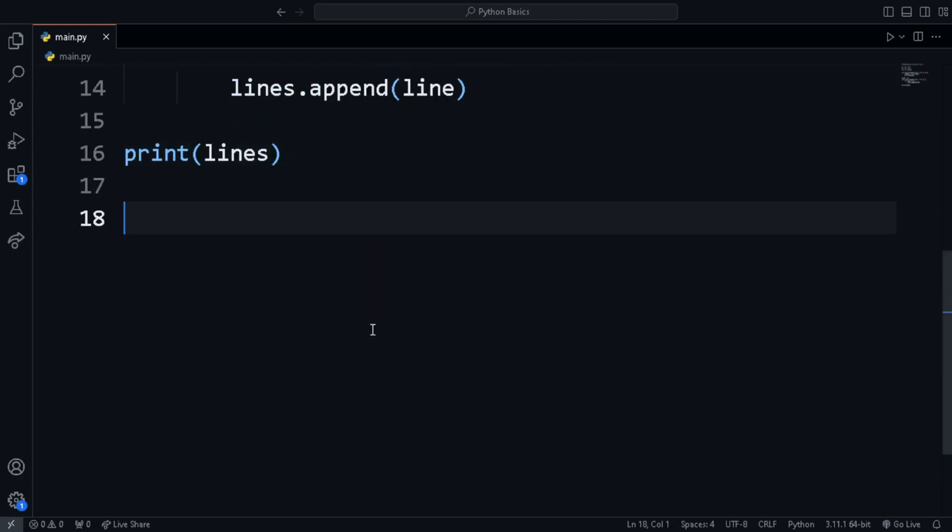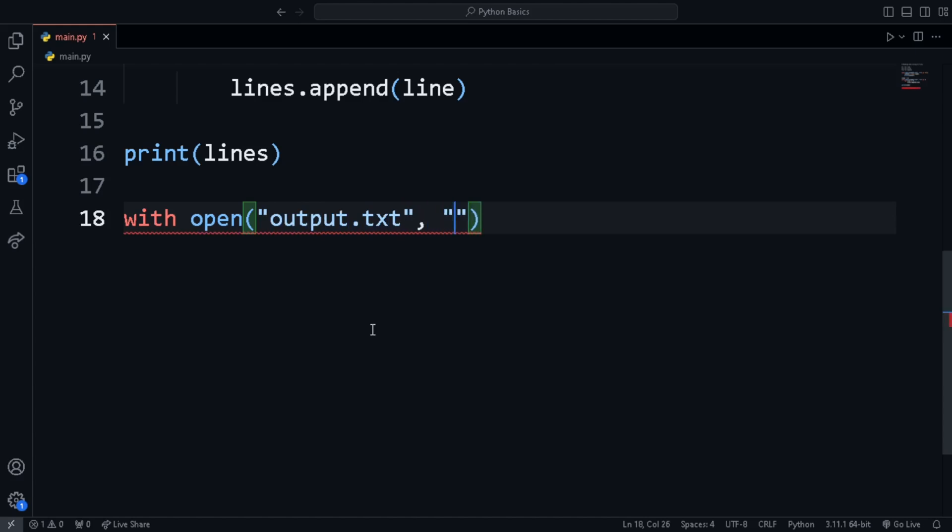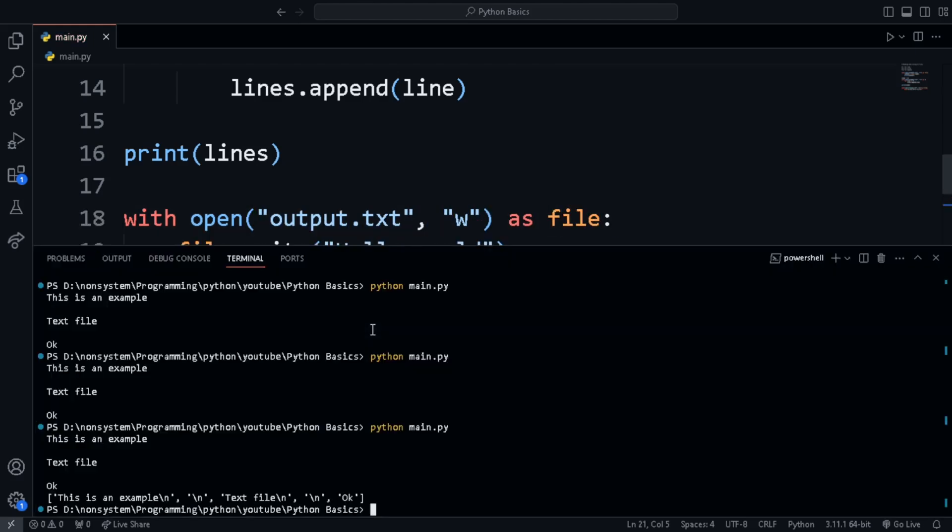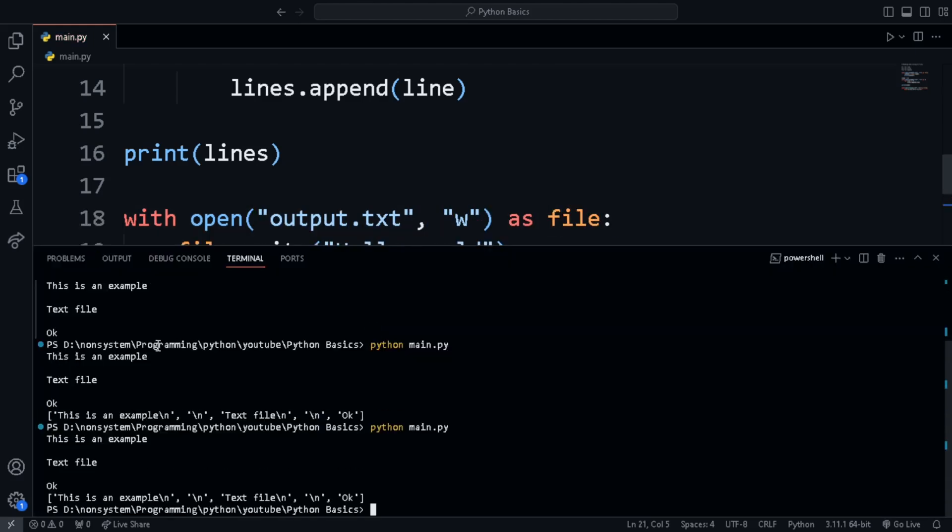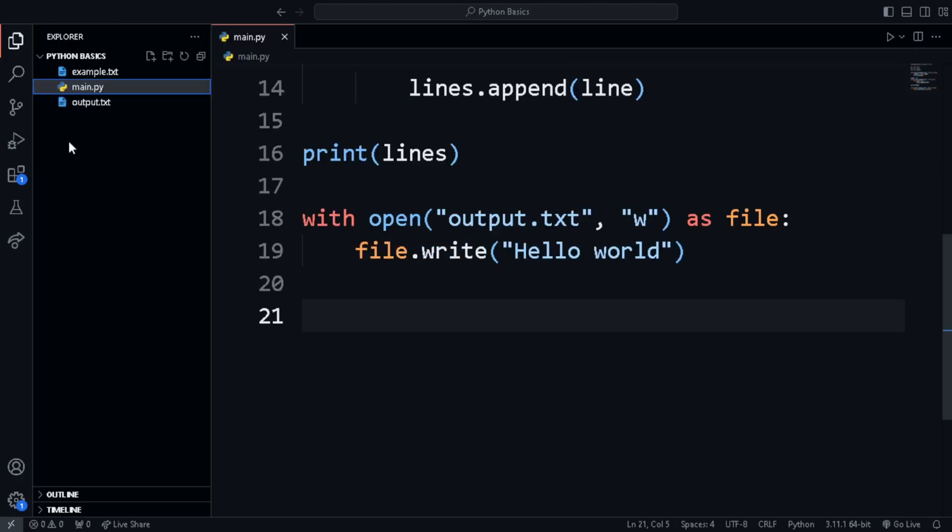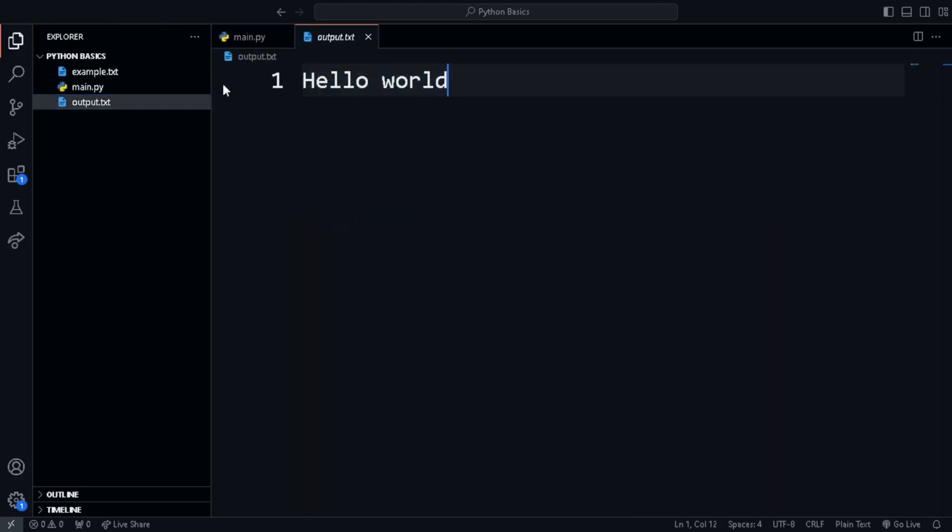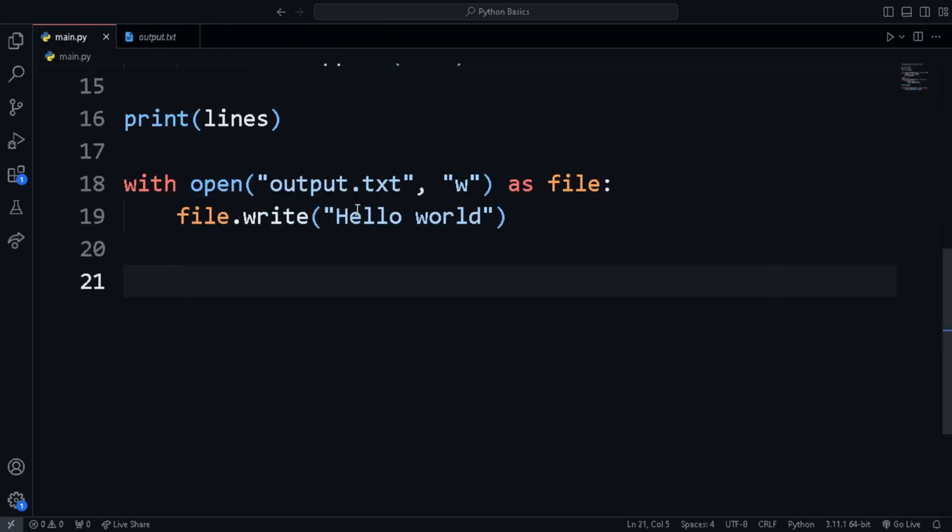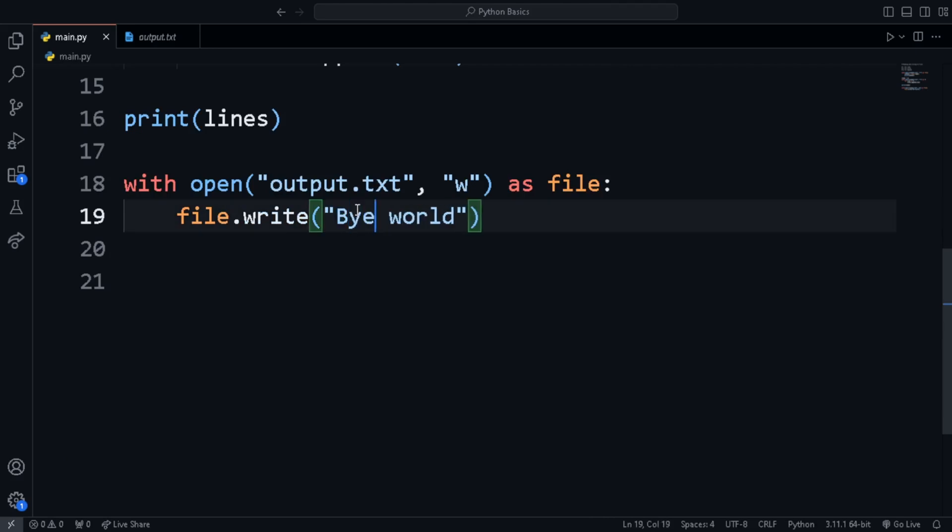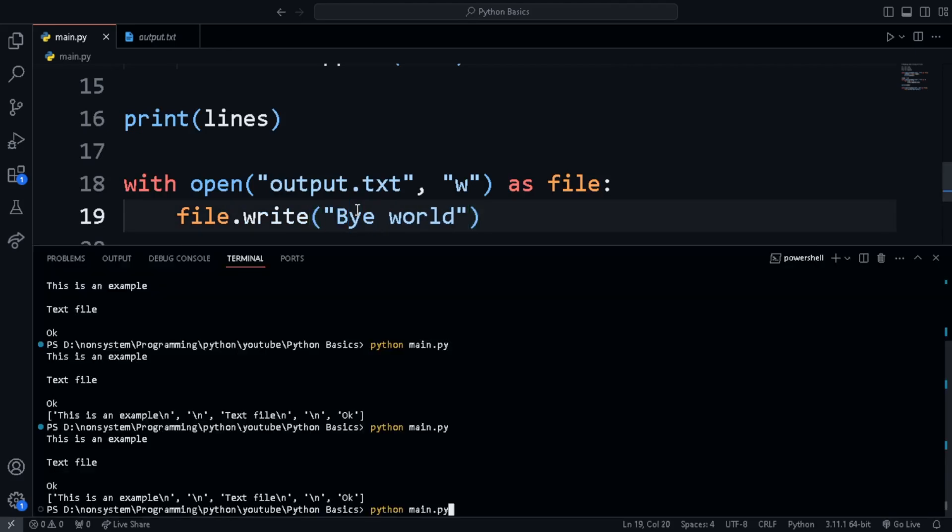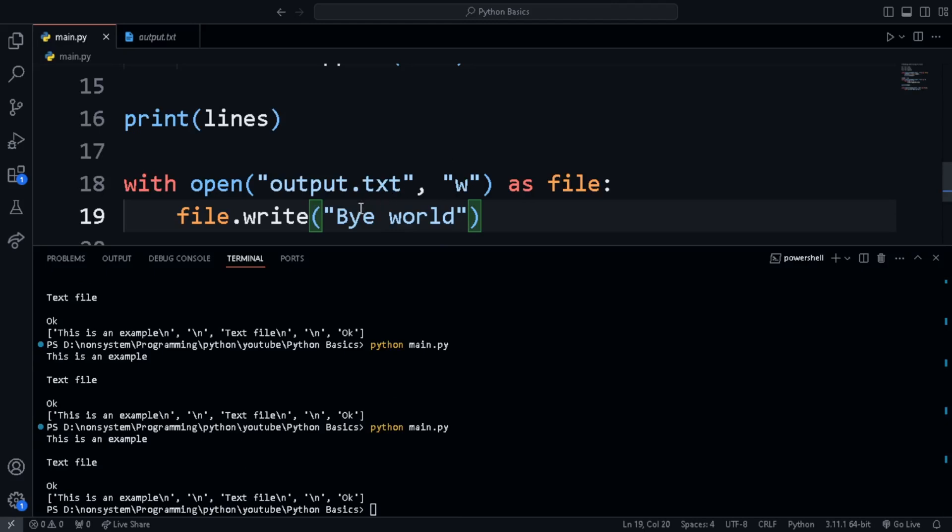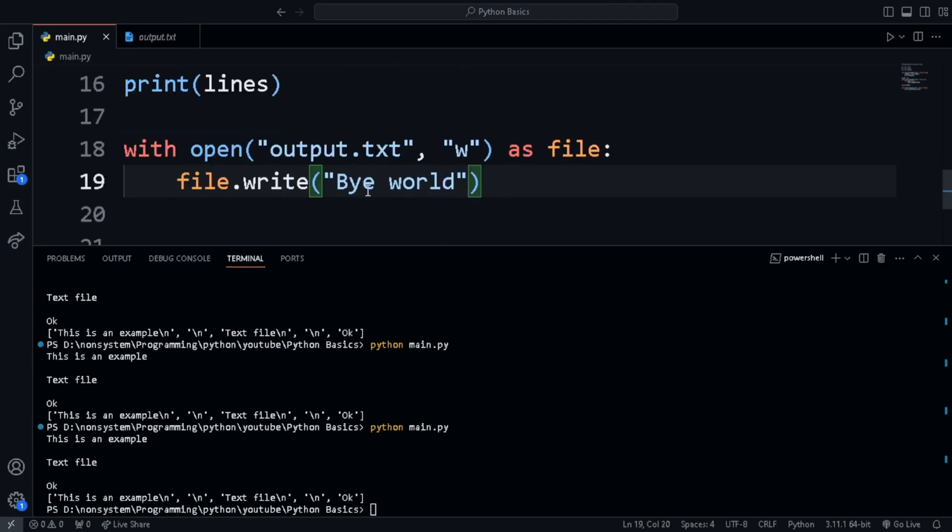Next is writing to files. Let's use a new file called output.txt. If it doesn't exist, then when we run the code, then it will be created. We use W instead of R, which stands for write. Then we call file.write and pass in the text. Now the text is added to the output.txt. If we run the code again with some different text, then the original text will be removed and new one will be added.